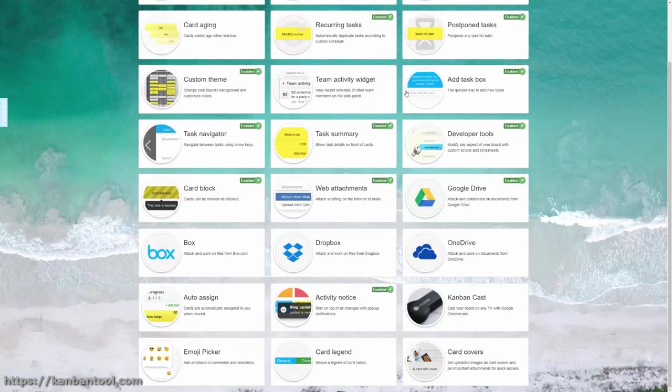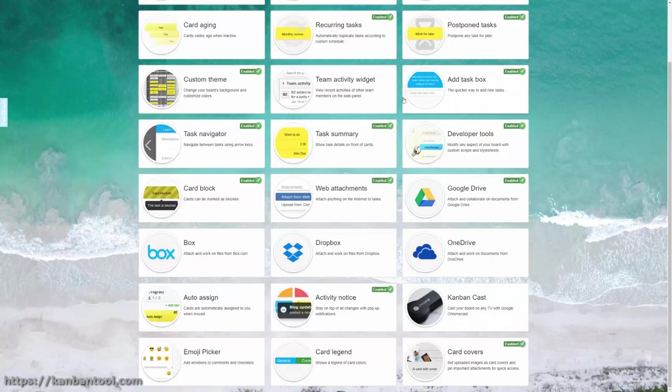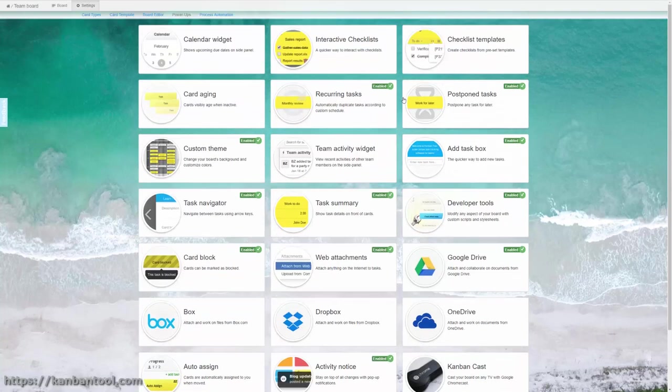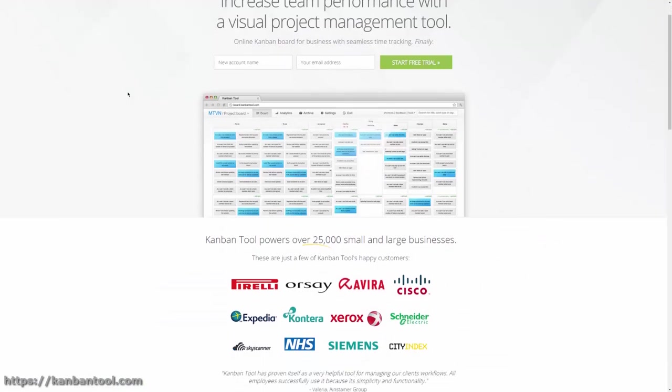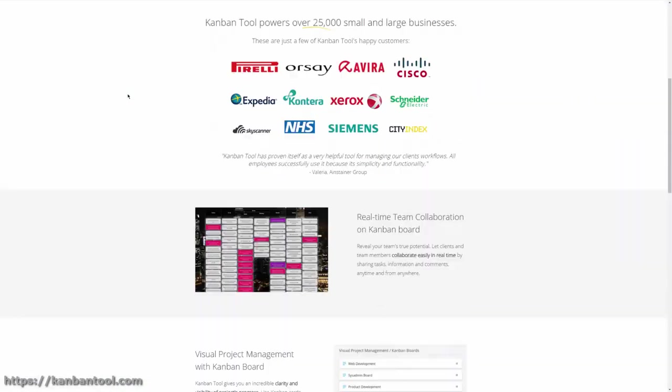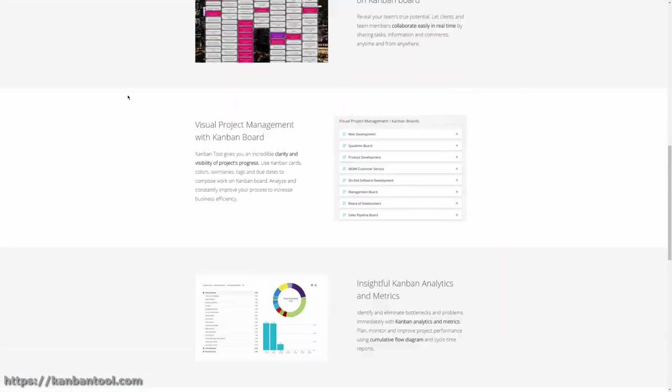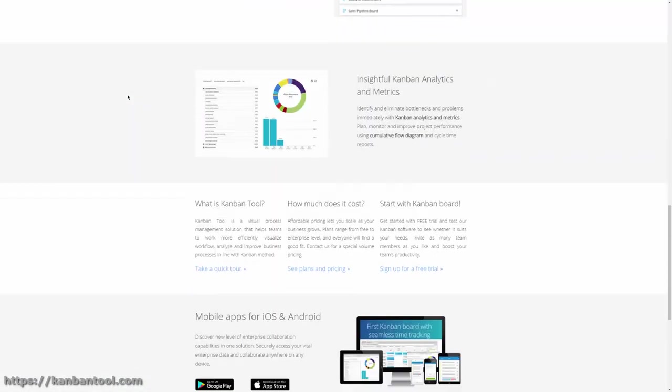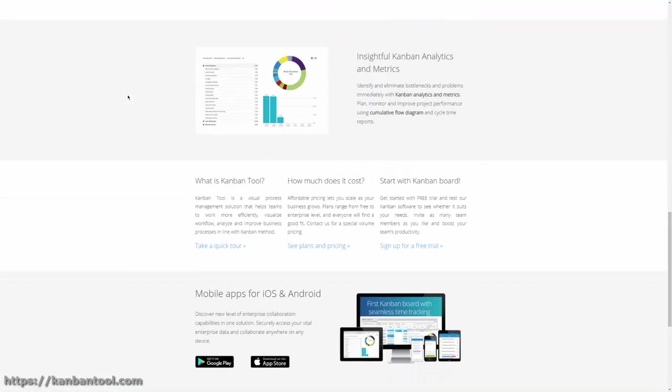Postponed and recurring tasks, card covers, and checklist templates in particular can make a difference to your workday. Make sure to also download KanbanTool mobile app for your Android or iOS device in order to view and update your work on the go.